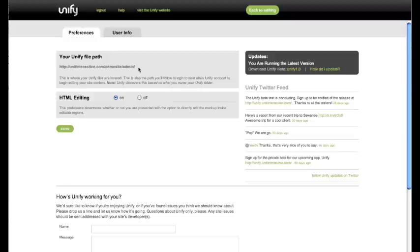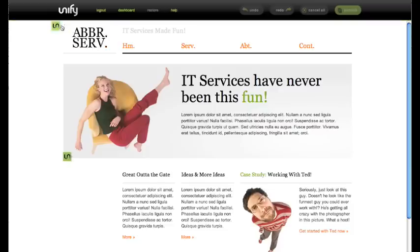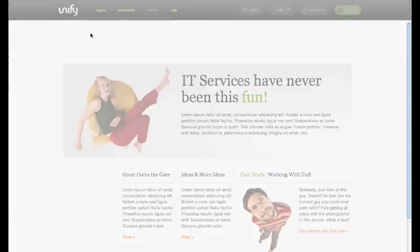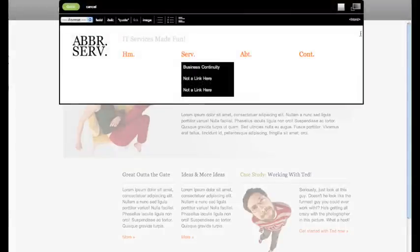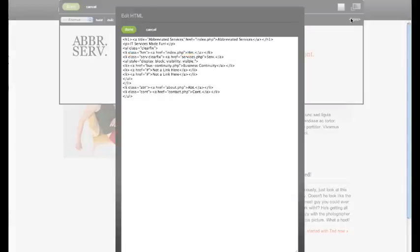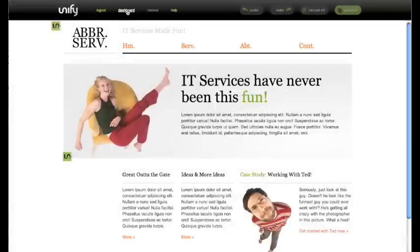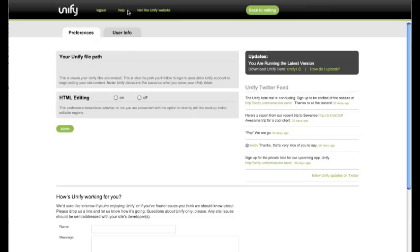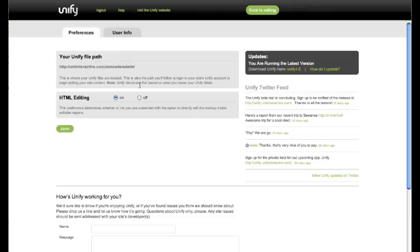The HTML editing feature is also customizable. If turned on, you can allow your client to directly edit the markup. But if you prefer, you can remove that option by turning the HTML editing off on your dashboard.